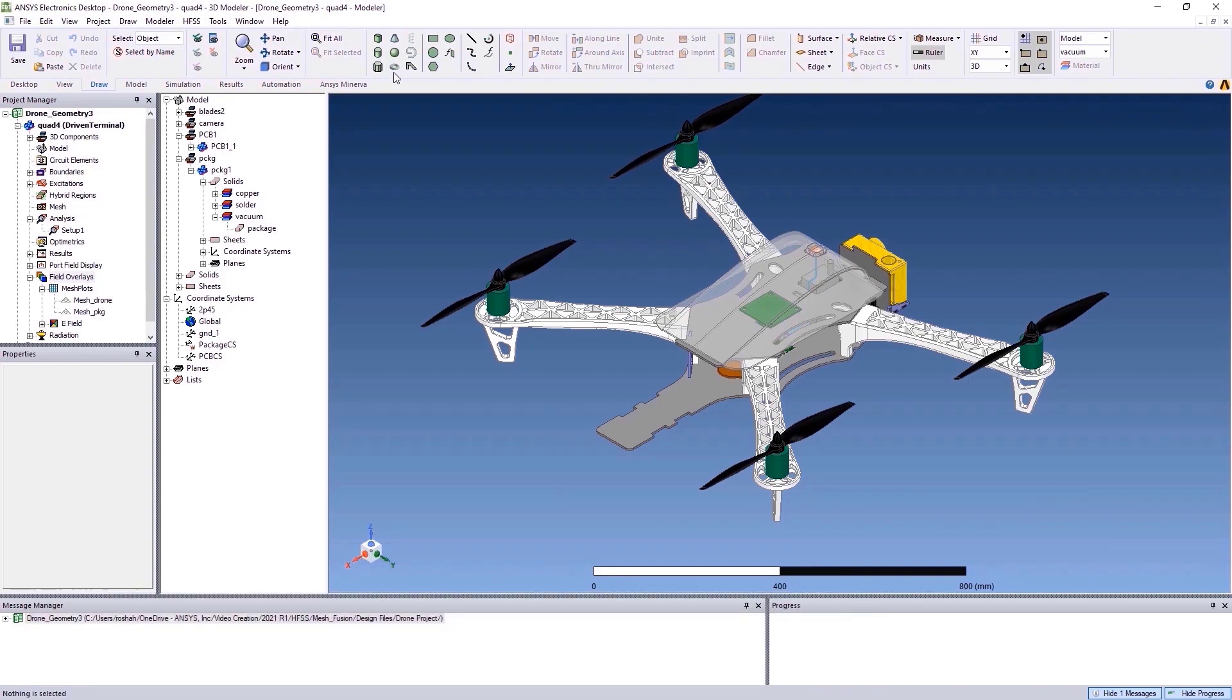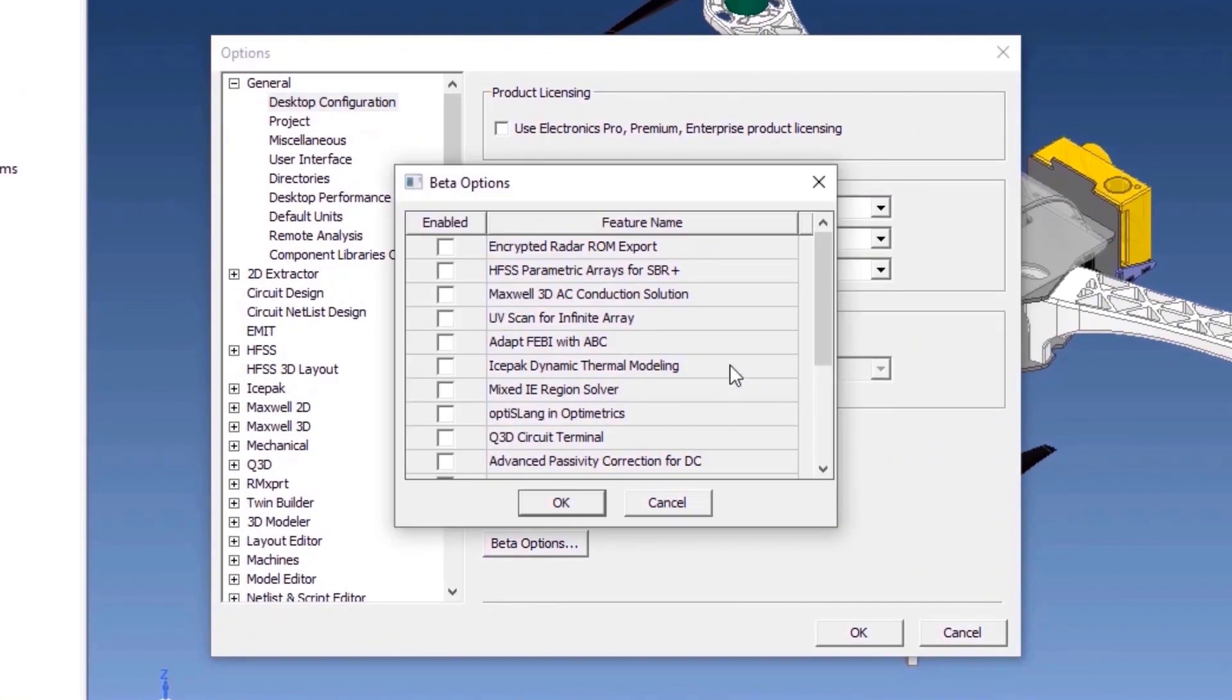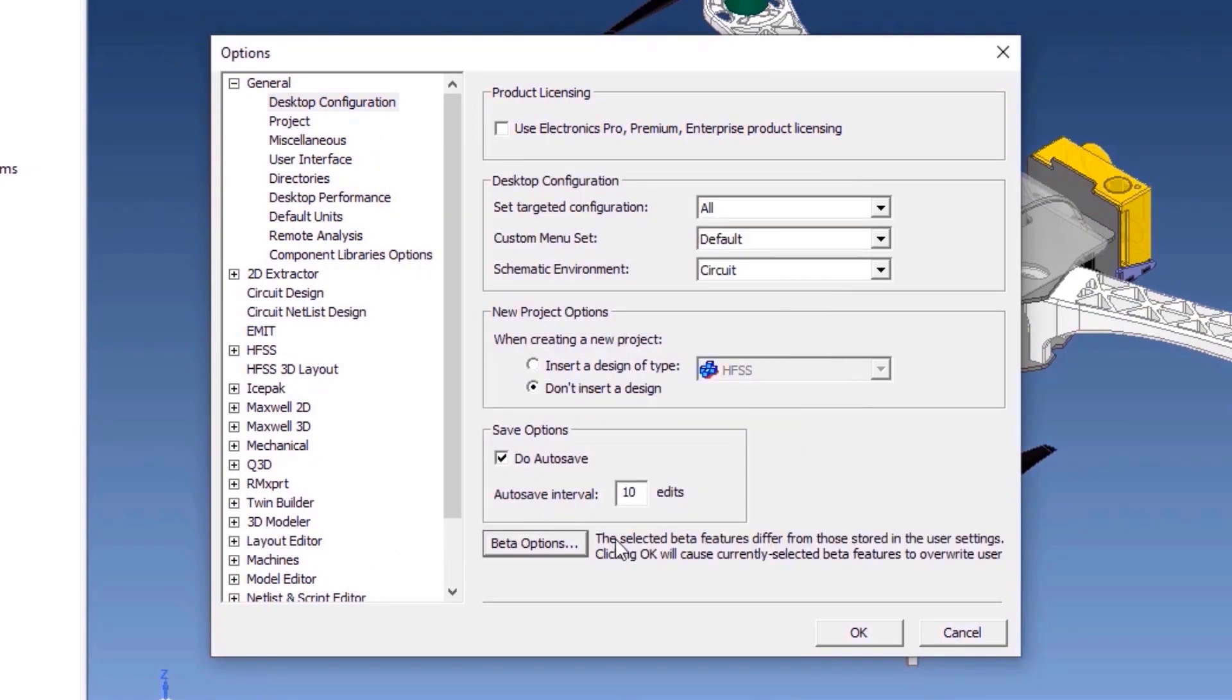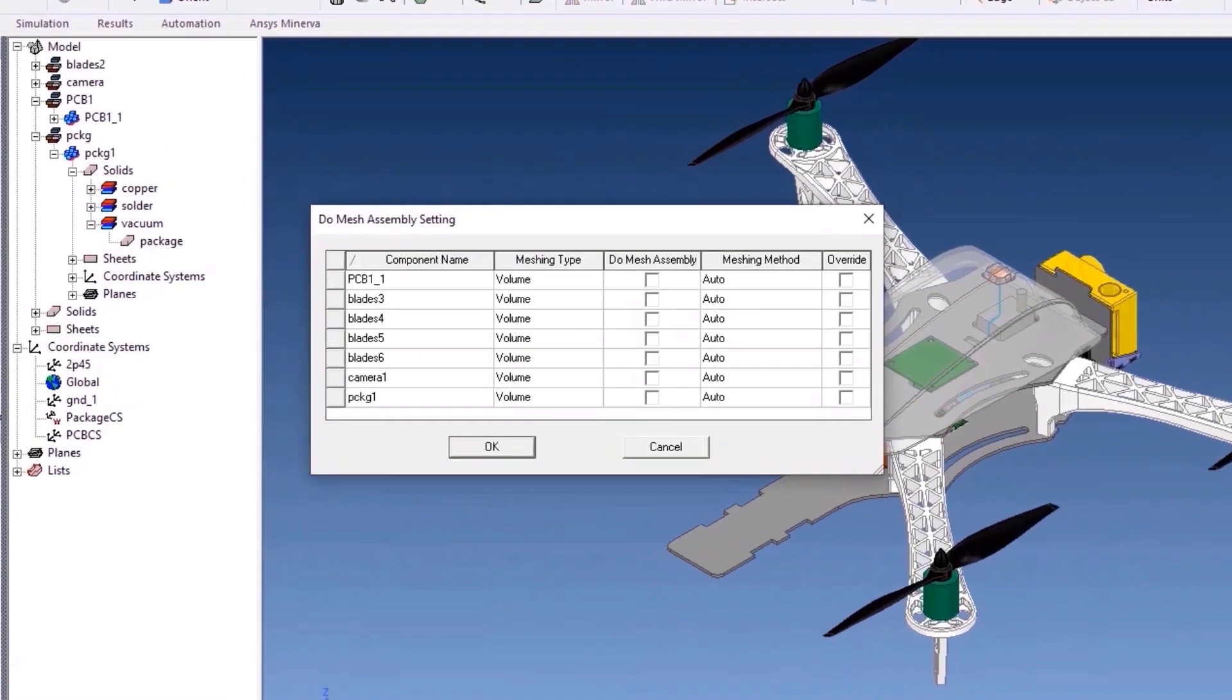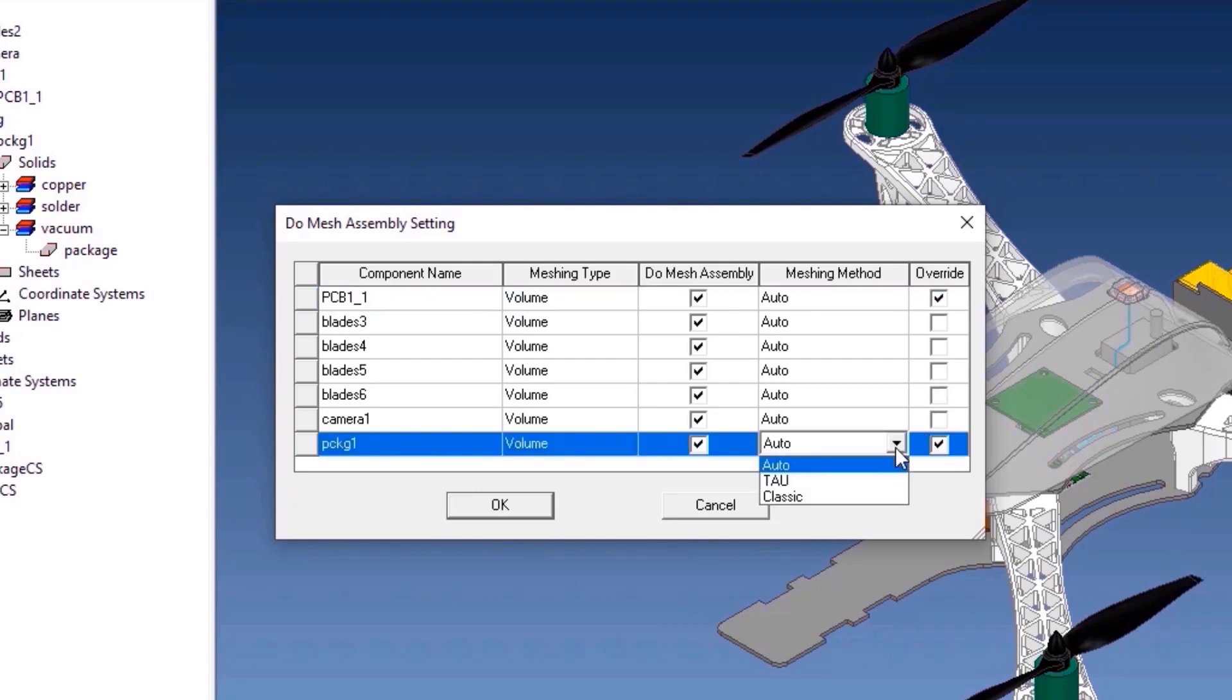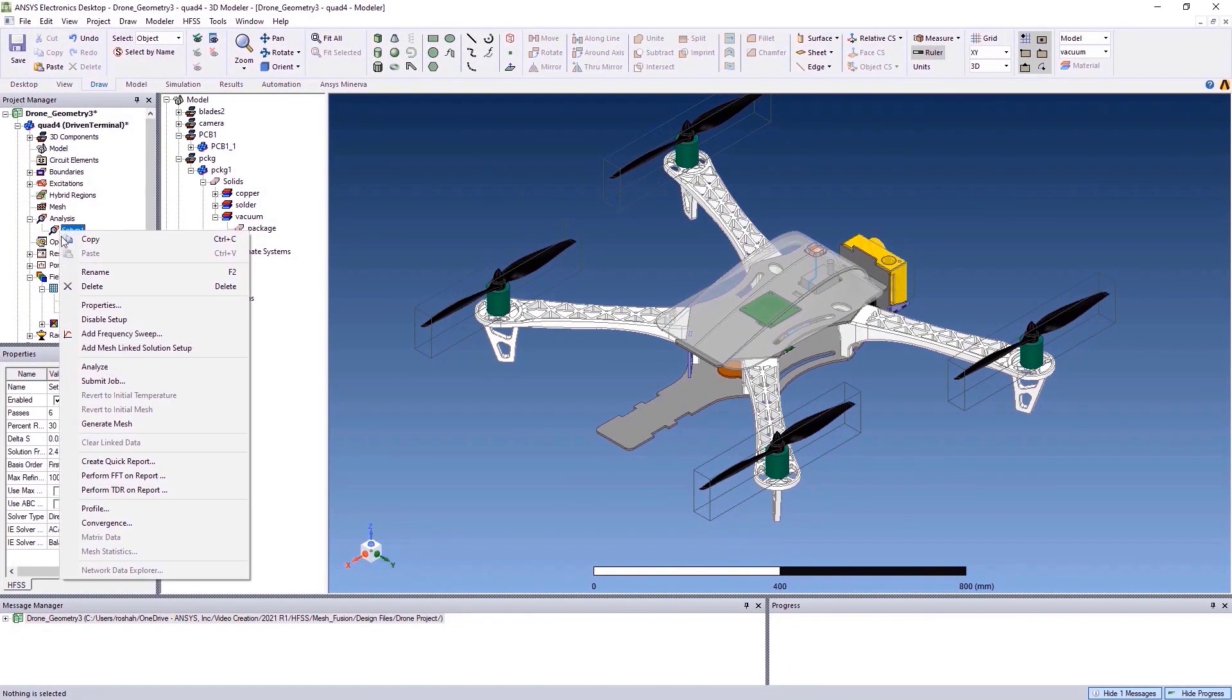But now, the new groundbreaking HFSS Mesh Fusion technology will make simulating full systems together possible without compromising on accuracy. You can easily select all the components in a system upon which you want to apply Mesh Fusion technology, and choose a meshing method of your choice for any components in your system, and quickly simulate the whole system together.